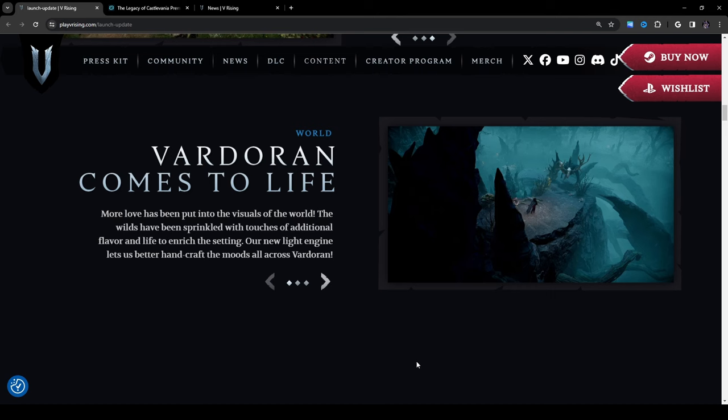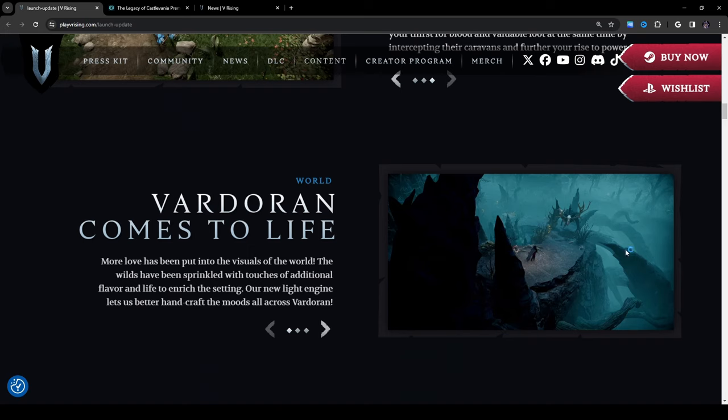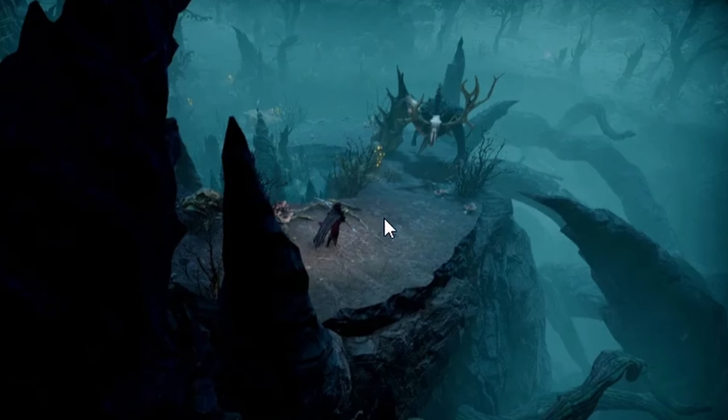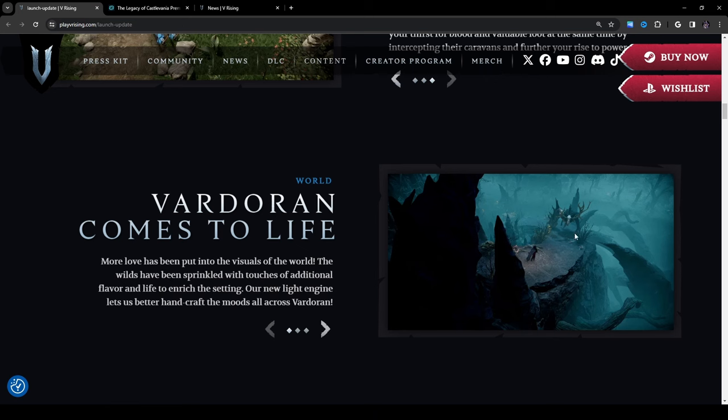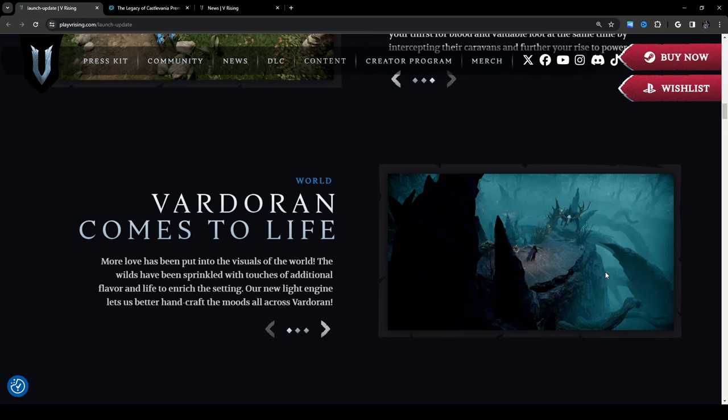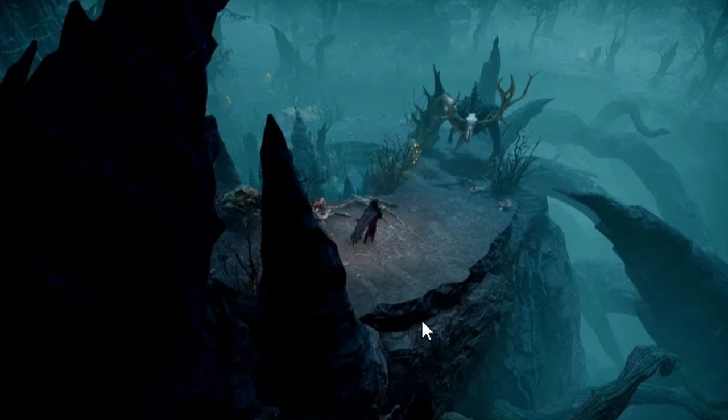Vardoran comes to life: more love has been put into the visuals of the world, the wilds have been sprinkled with touches of additional flavor and life to enrich the setting, our new light engine lets us better handcraft the moods all across Vardoran. And this is a little concerning but it seems we have Behemoth on the way to his cave. For those of you who don't know, Gorecrusher the Behemoth is one of the current bosses in the game that has been part of the big three. I don't know if they're still going to be part of the big three by the time 1.0 comes out we'll have to see, but yeah.